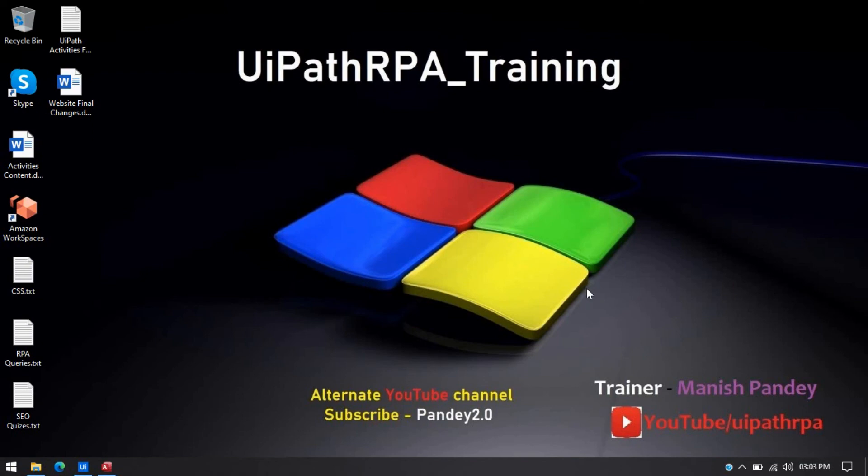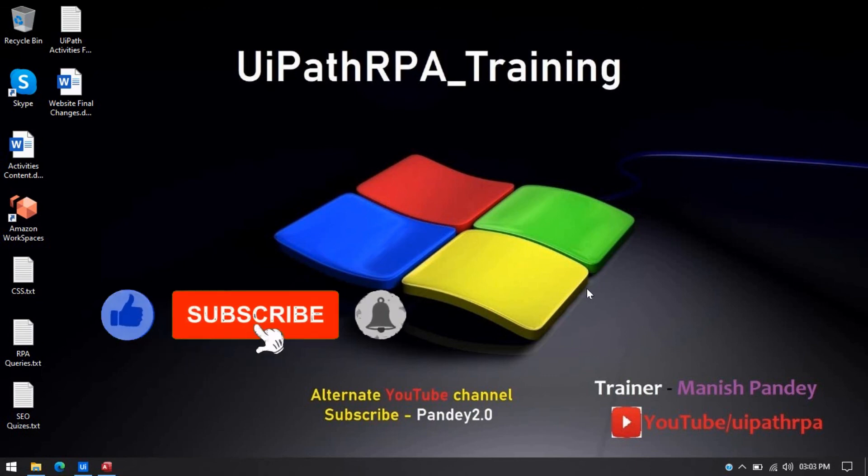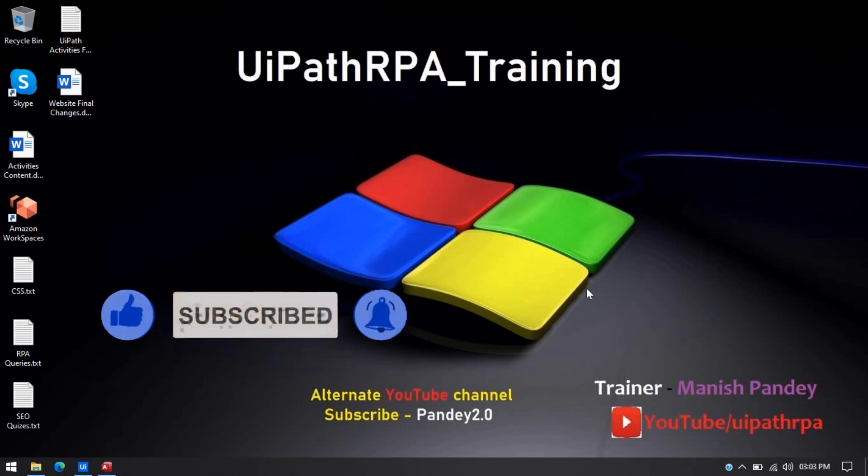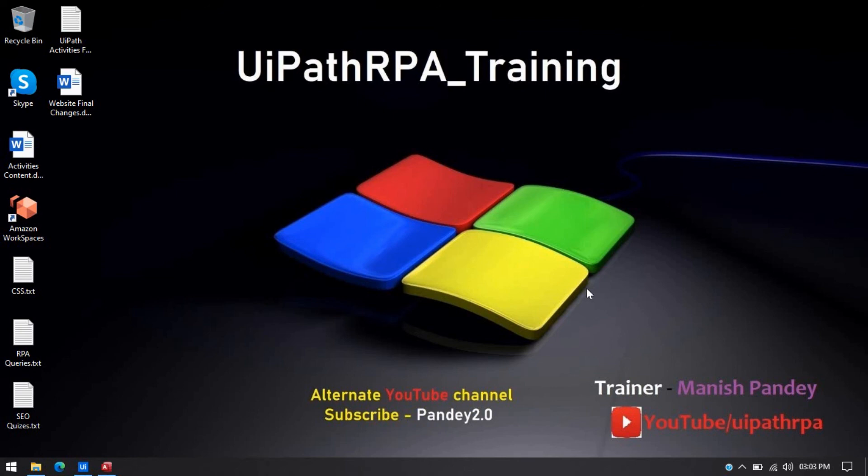So I hope this video will help you to work on MS Access. So please press the like button and please subscribe this channel if you have not subscribed yet. And I have started my new YouTube channel Pandey 2.0. So please go through that. Please subscribe channel there and please support me there. Thank you so much guys. Thank you so much for watching this video and thank you so much for all your support. Thanks. Bye.